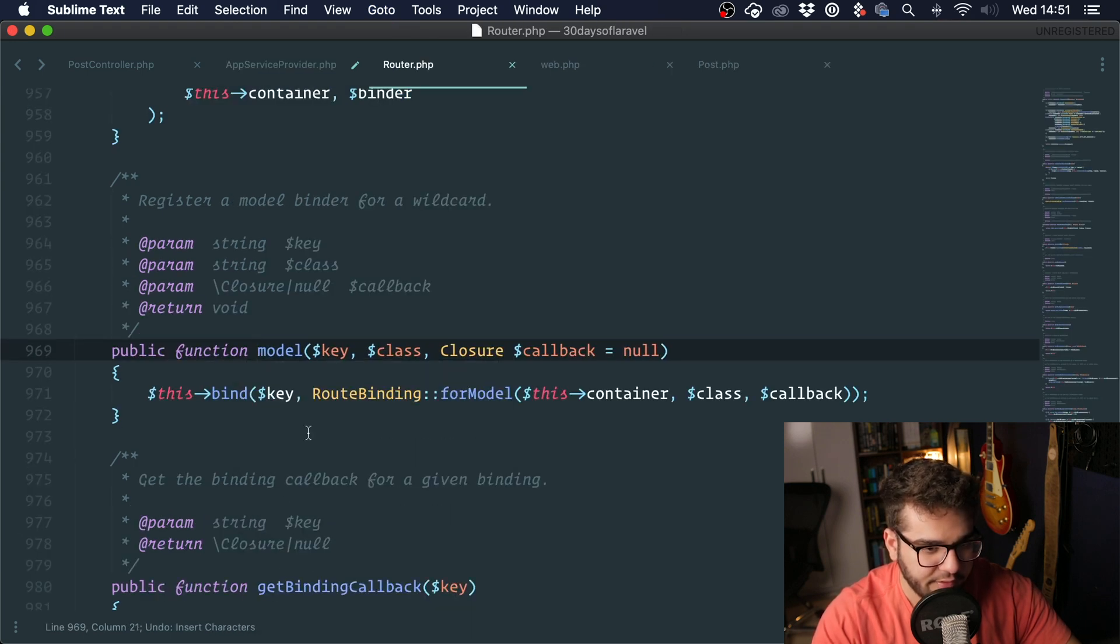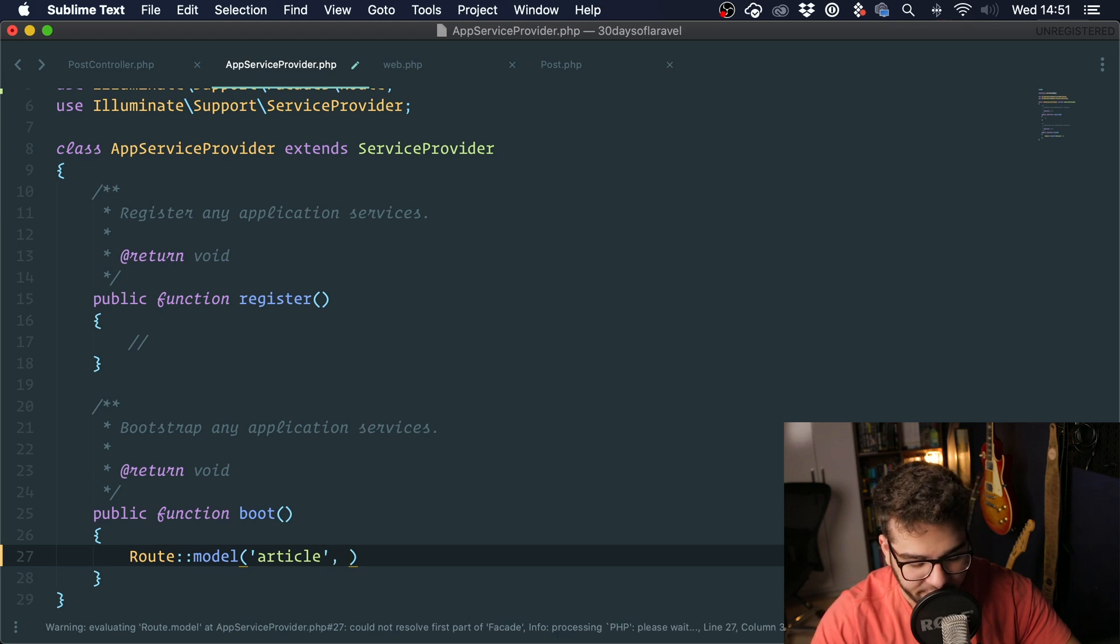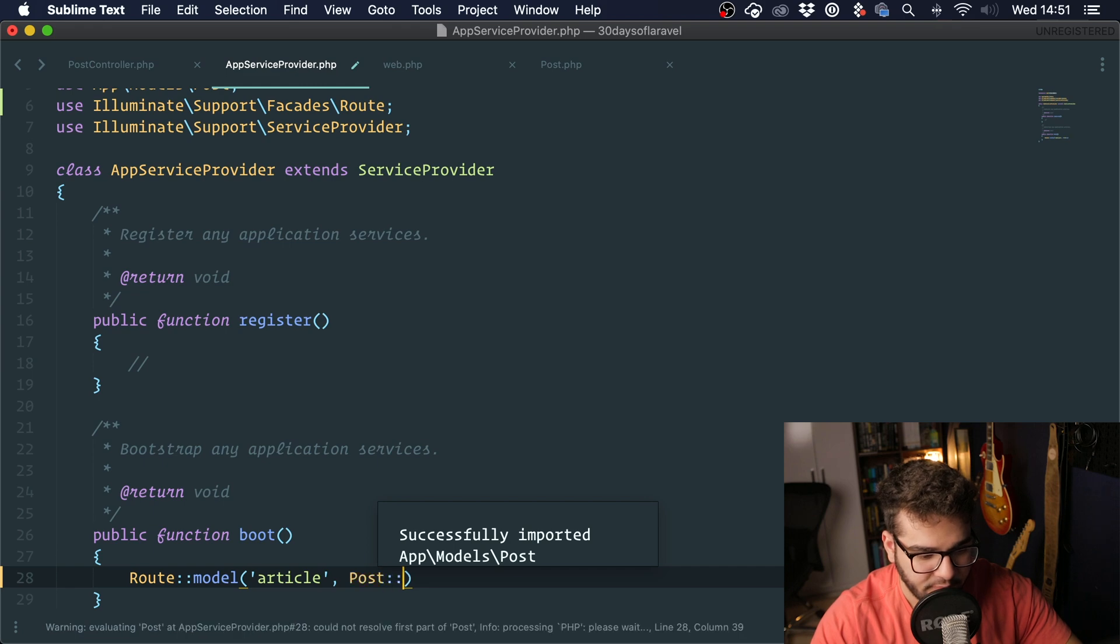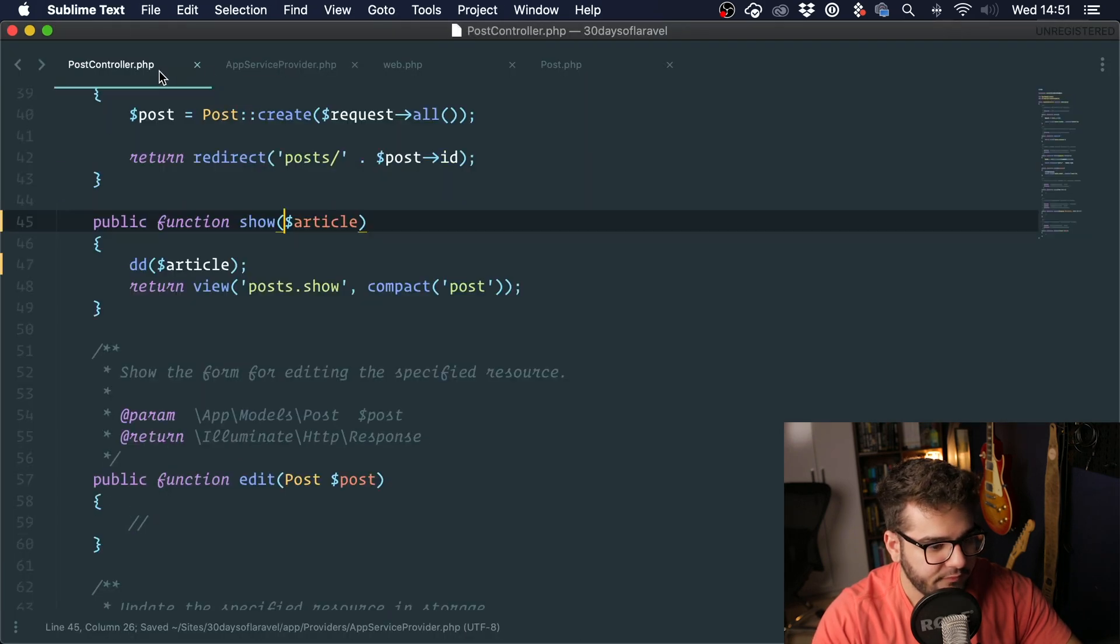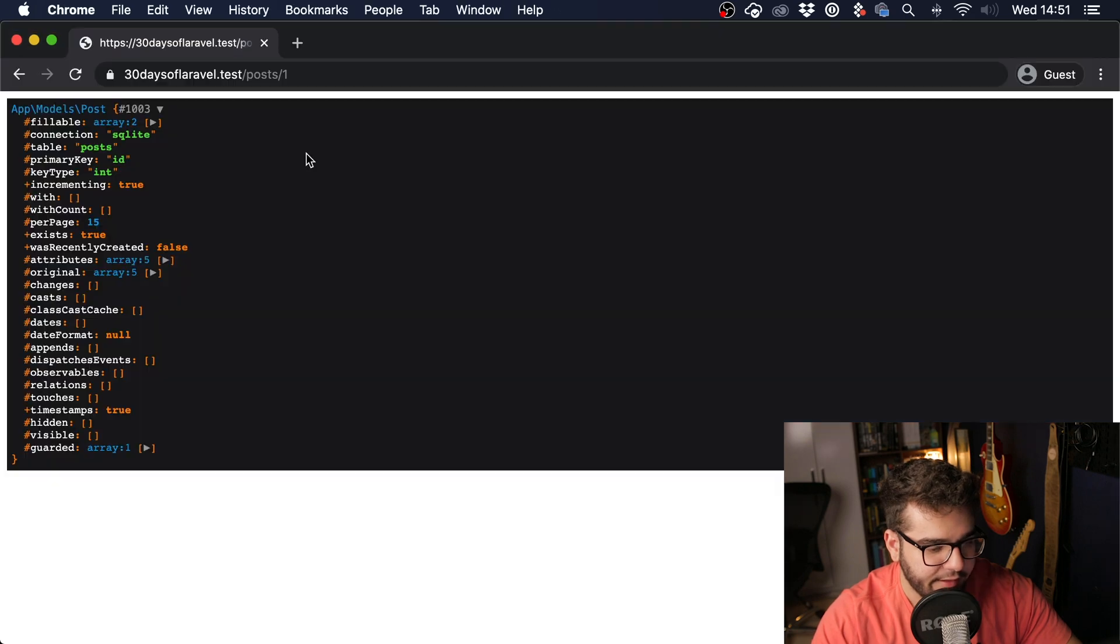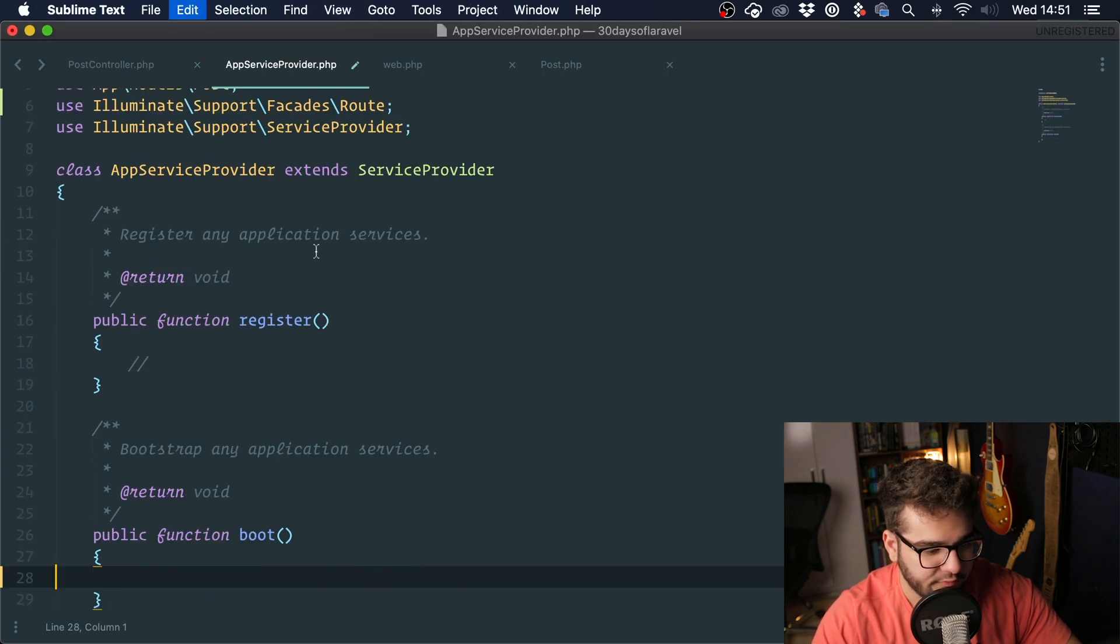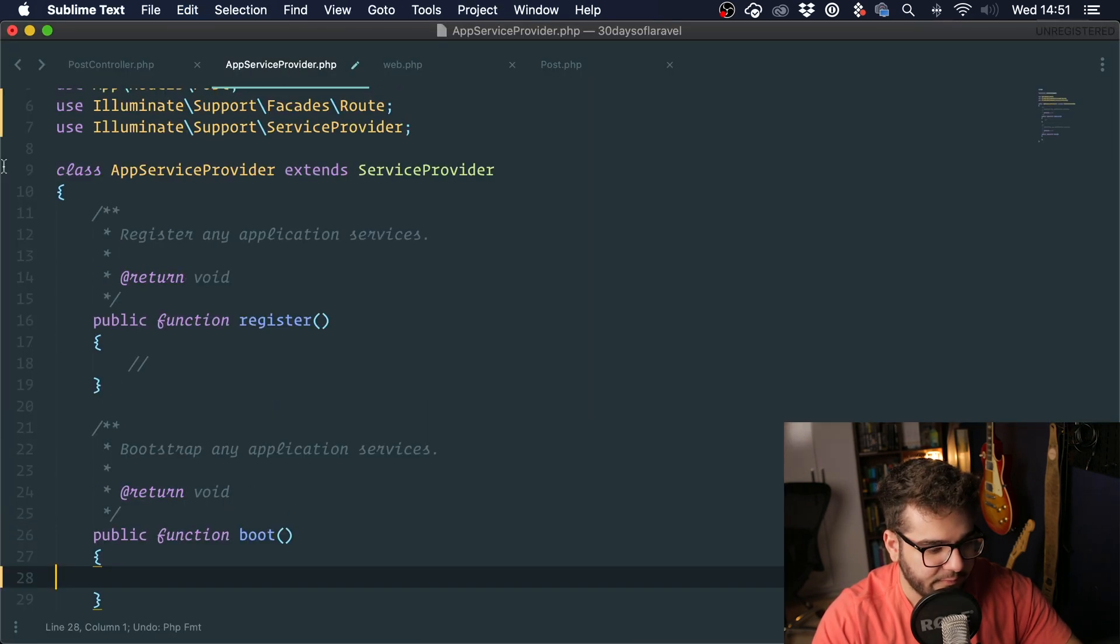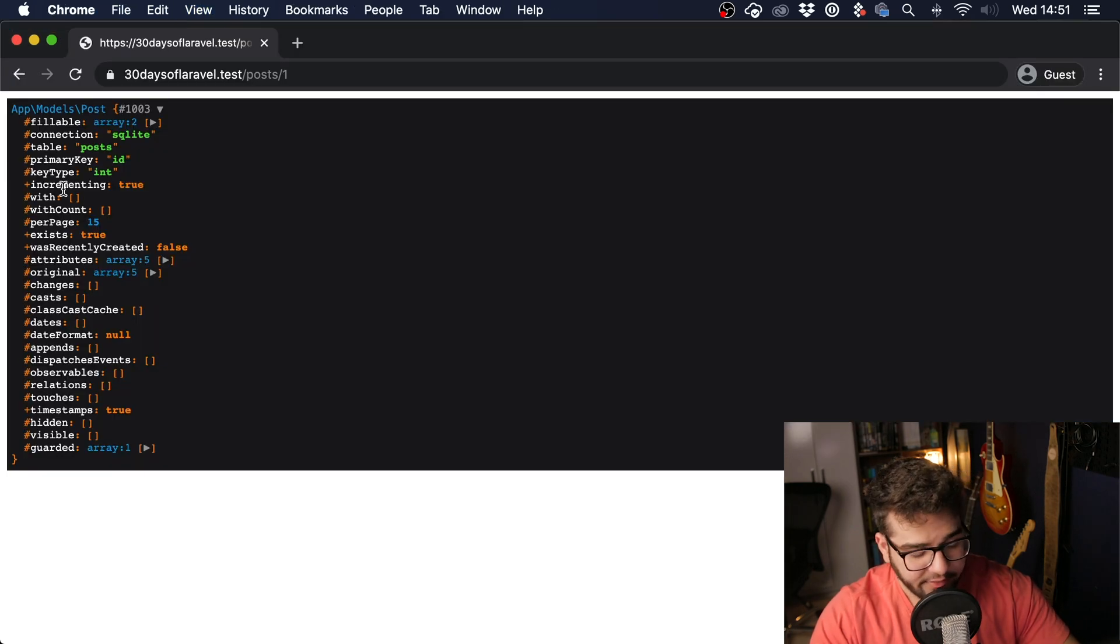If I were to dump and die this again, you can see that it works. And if I remove this it doesn't. If I put it back, it does.